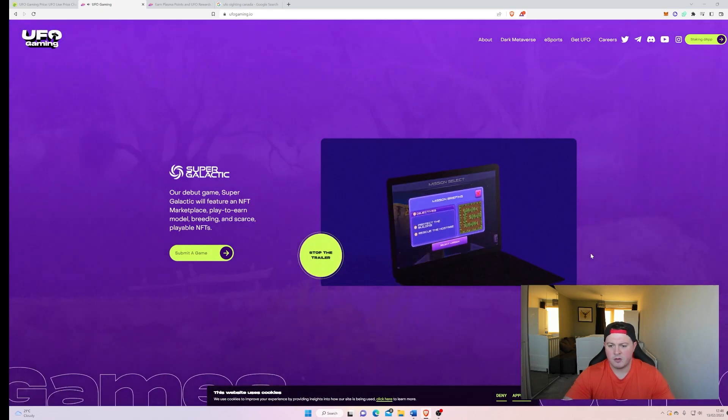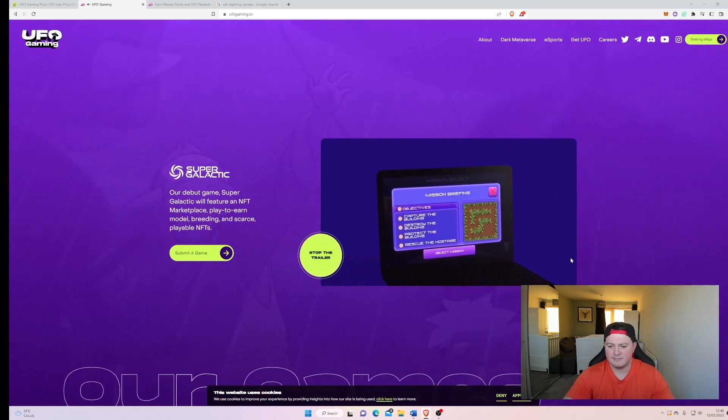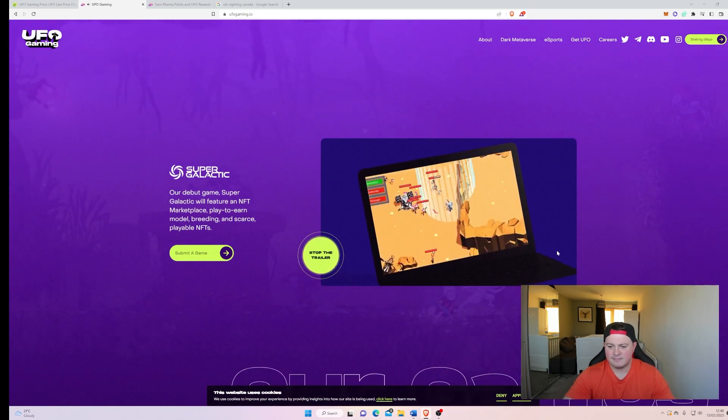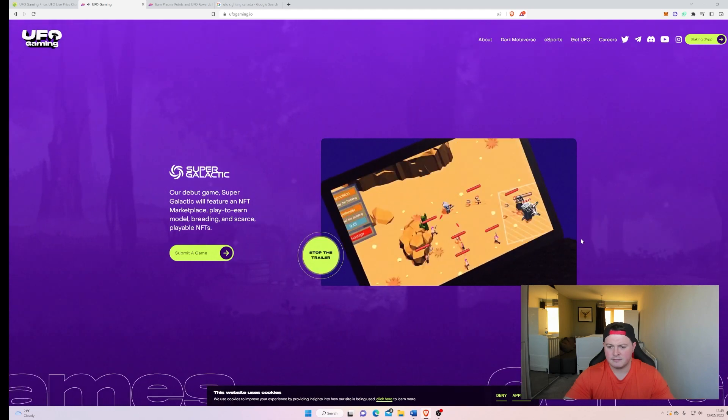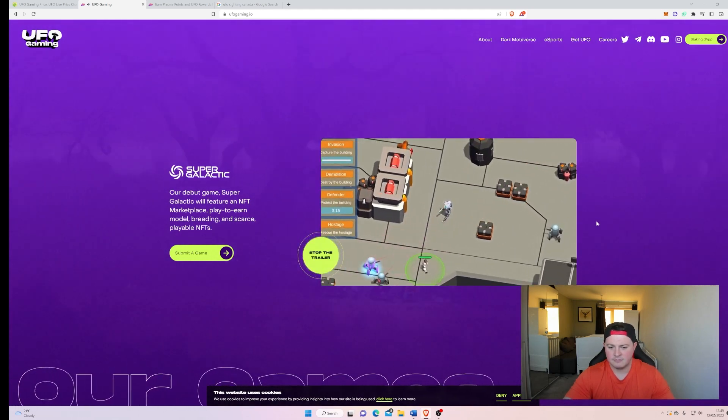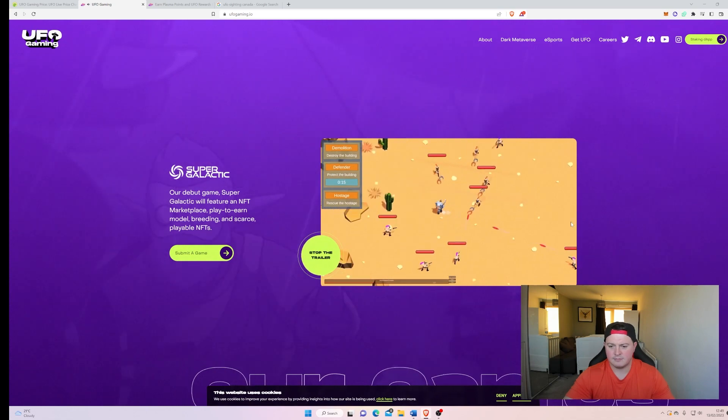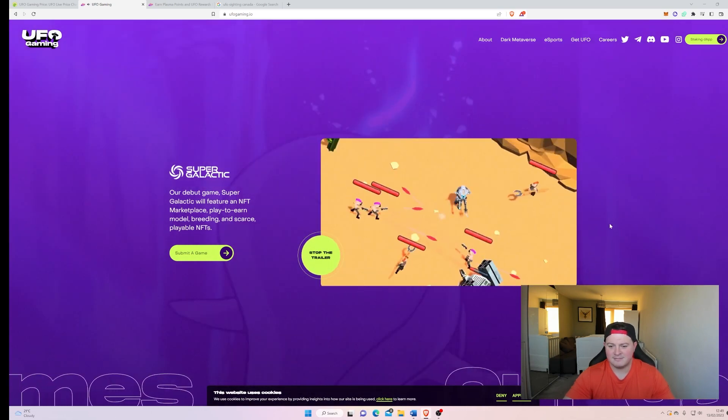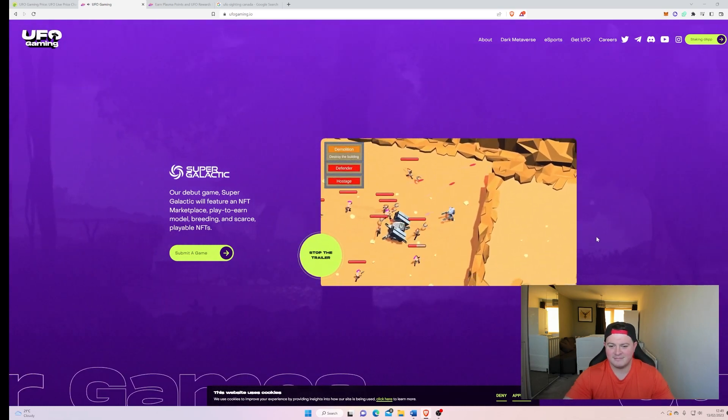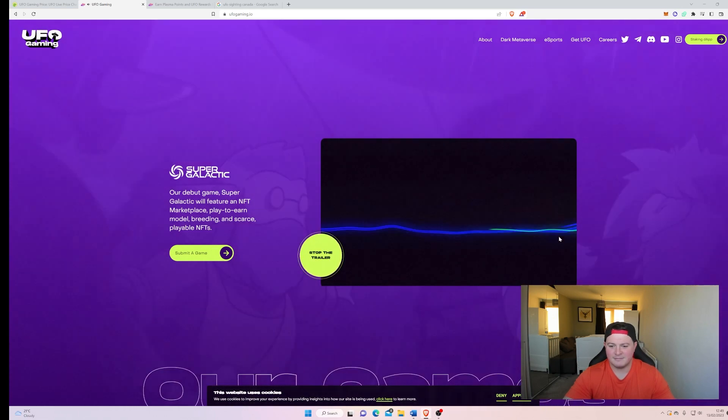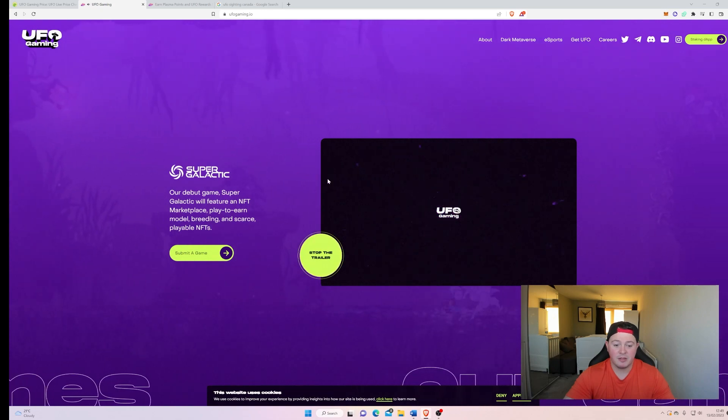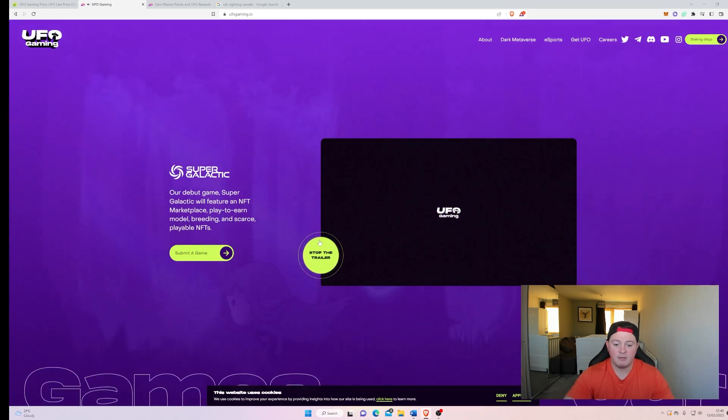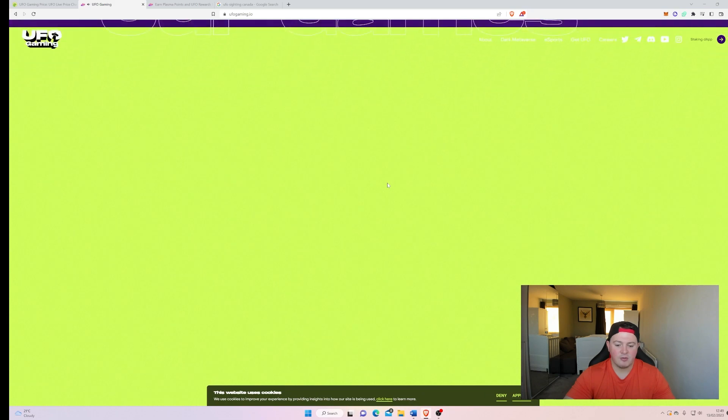Looks very cool, looks very cool. So that's the first game that they think they're bringing out, well what they're working on right now. Stop that trailer, and then as you scroll down.